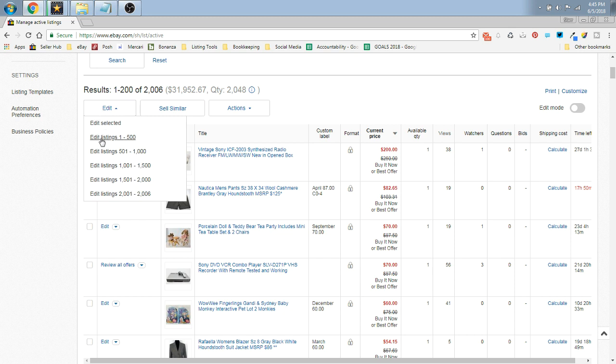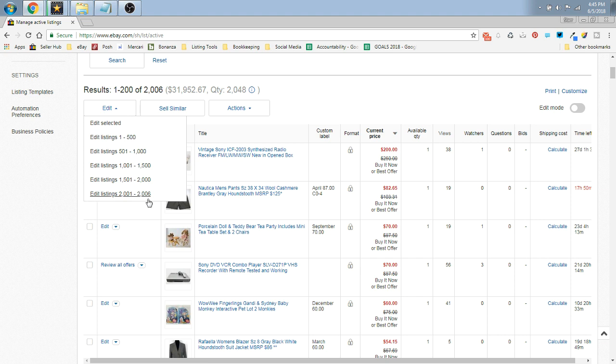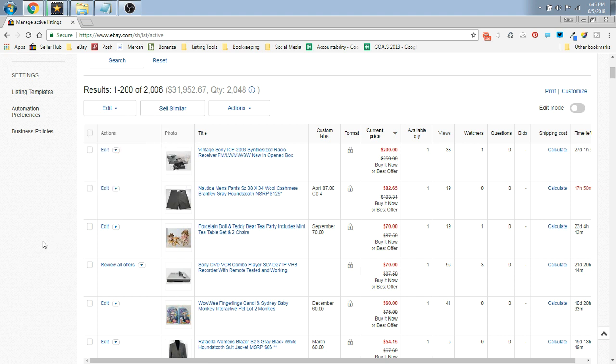You can click that, and as you can see here, you can edit 500 at a time. We have over 2000 listings, so ours is broken up into 500 chunks from 1 to 500 on up.